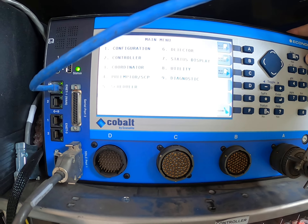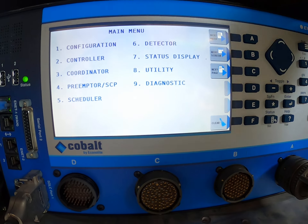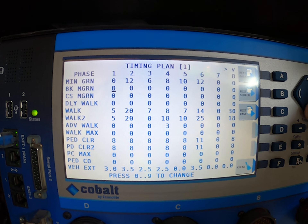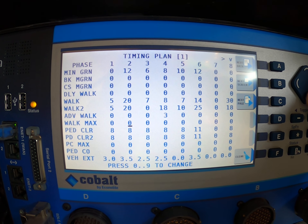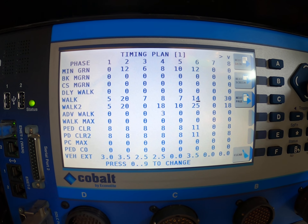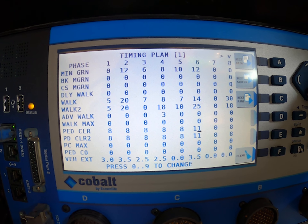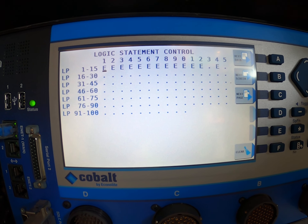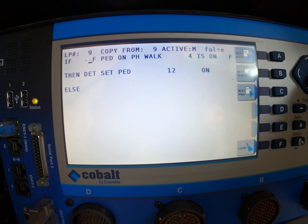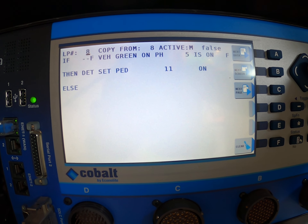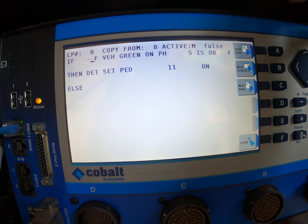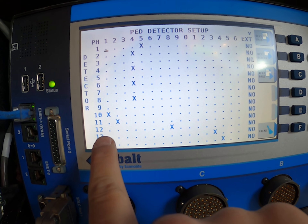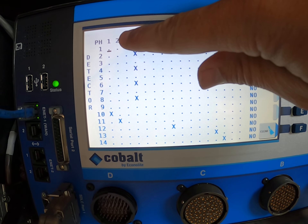So if we come to the controller here, that logic statement — first we go to the timing plan. Our phase two walk is 20 seconds, flashing don't walk is 8 seconds. Our phase six uses the 14-second with 11. We go to our logic processor and go to the correct logic step, which says: when vehicle green on phase five is on, then set ped detector 11 on. Ped detector 11 calls ped phase two.